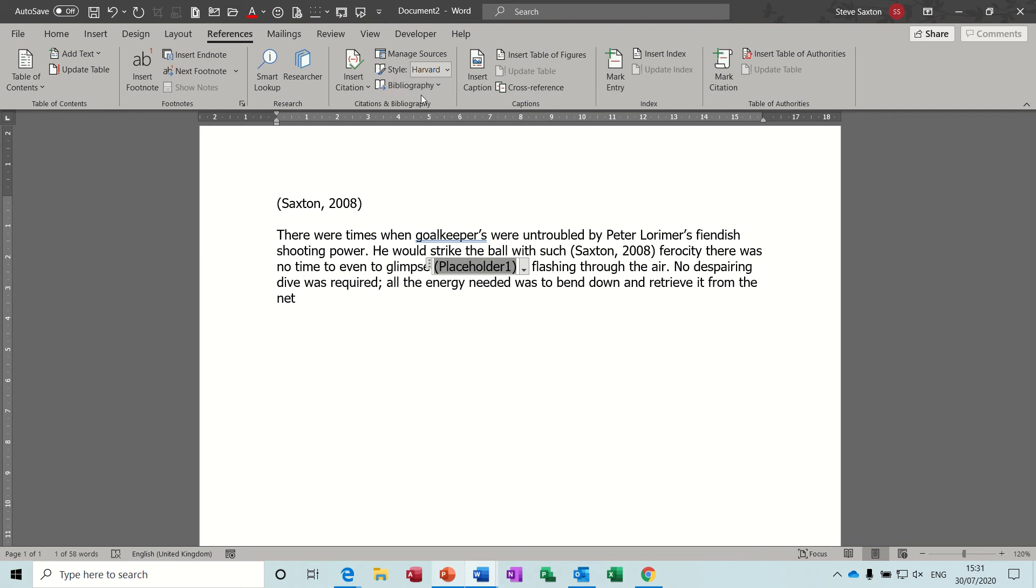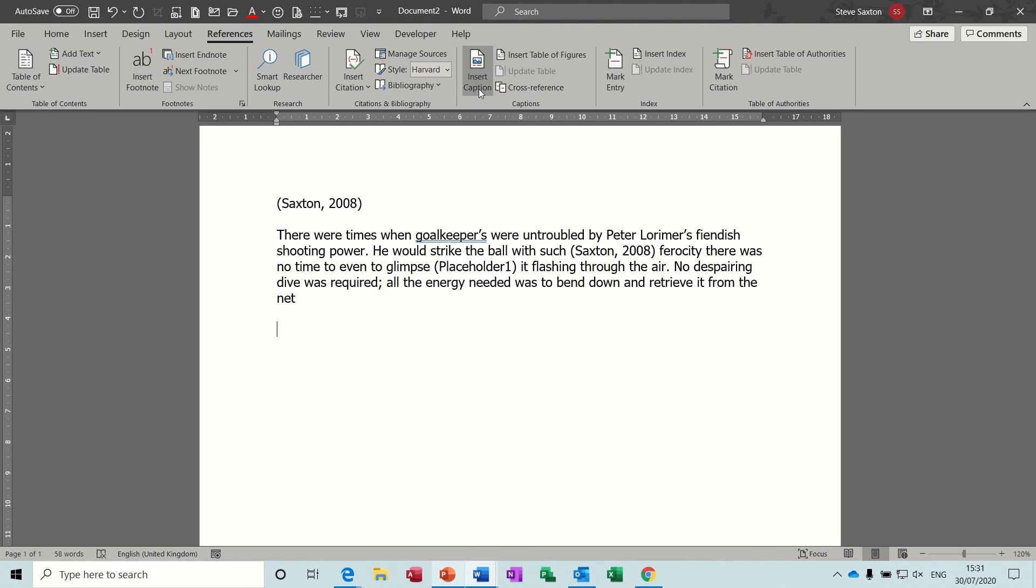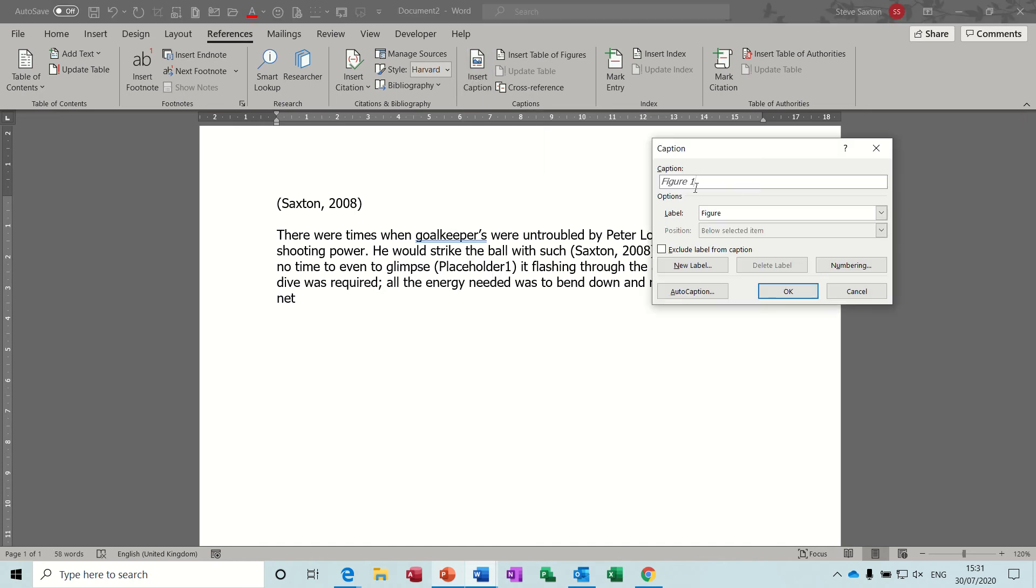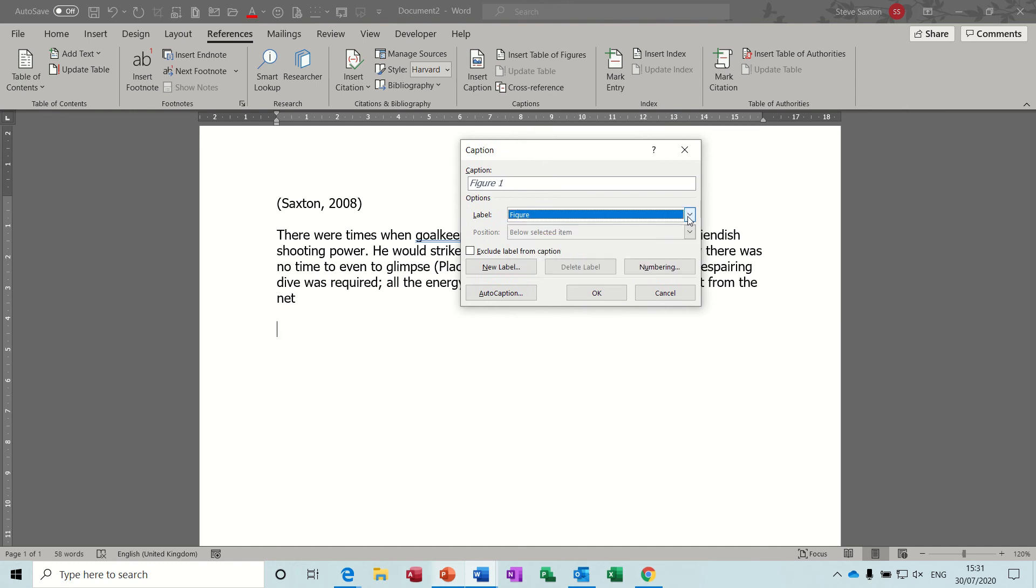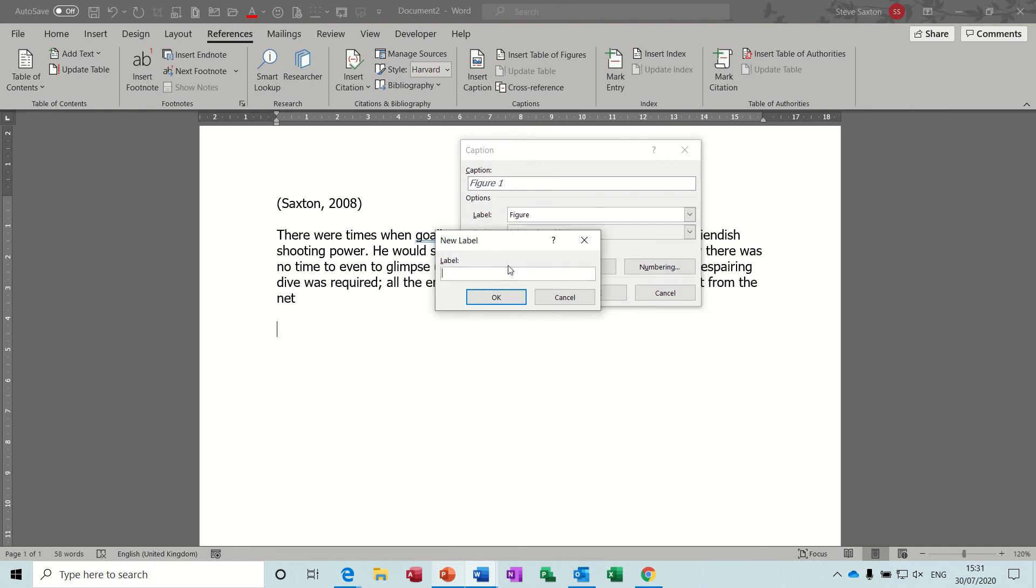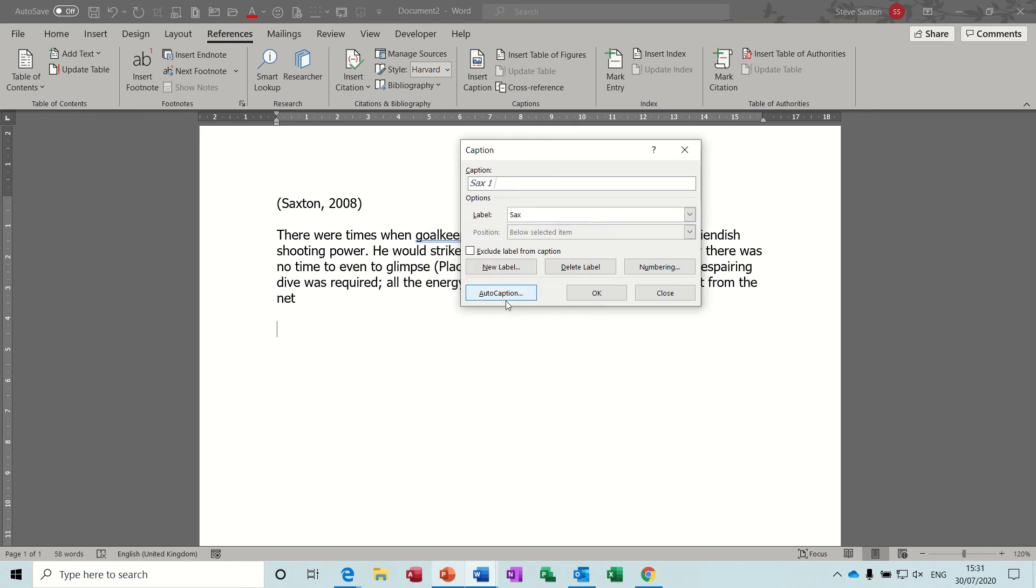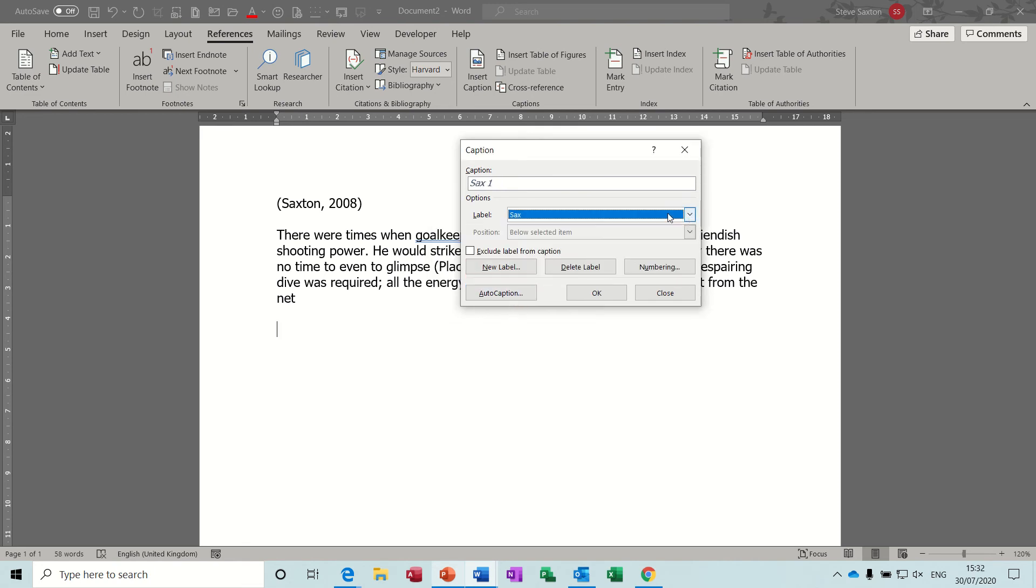So that's inserting citations so you can create a bibliography after report or dissertation. What you've got next to that is captions. So when you insert a caption, you've got things like figure one, table one, and stuff like that. If I drop this list down, you've got a table and you can add your own. So if I was just add my own, I'll just call it Sax. OK. So that now becomes available in that list.